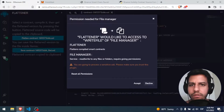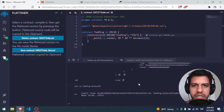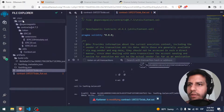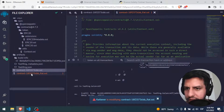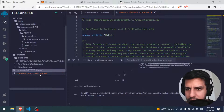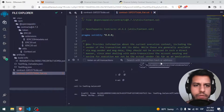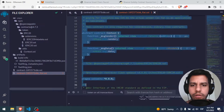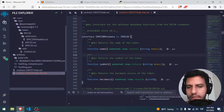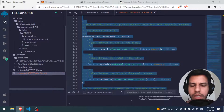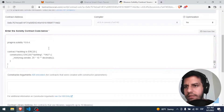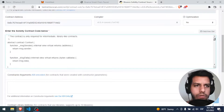Save contract — file saved. If we go into the files now we have the same name but with underscore flat. Now you only have to copy all of this — Control A — and paste the whole code here.